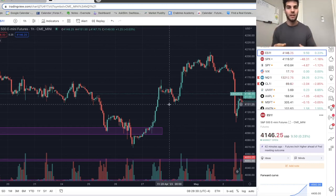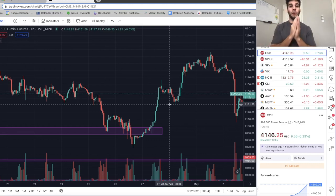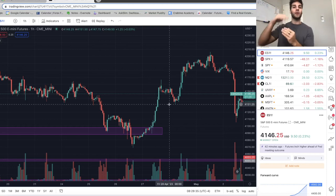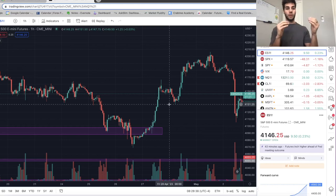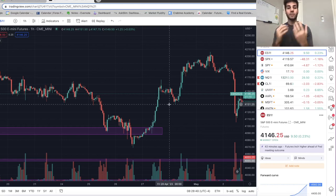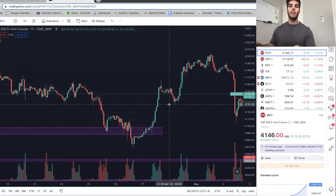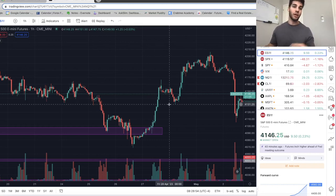Why? Because there's stops there, there's liquidity there. If we're trending up with market structure going to the upside, we are targeting above a recent high. If we are shifting market structure to the downside, we are targeting a recent low. That alone leveled up my trading a ton — that helped me so much. But the second piece now is price action.